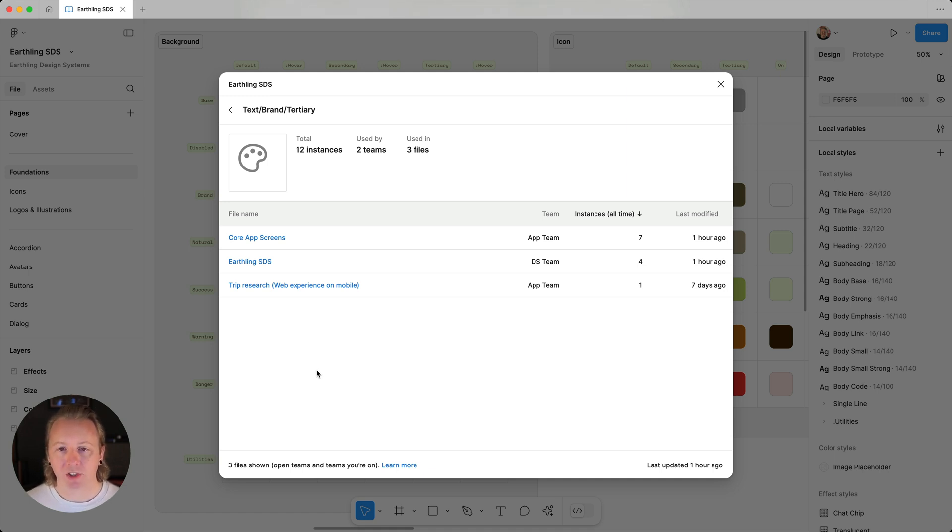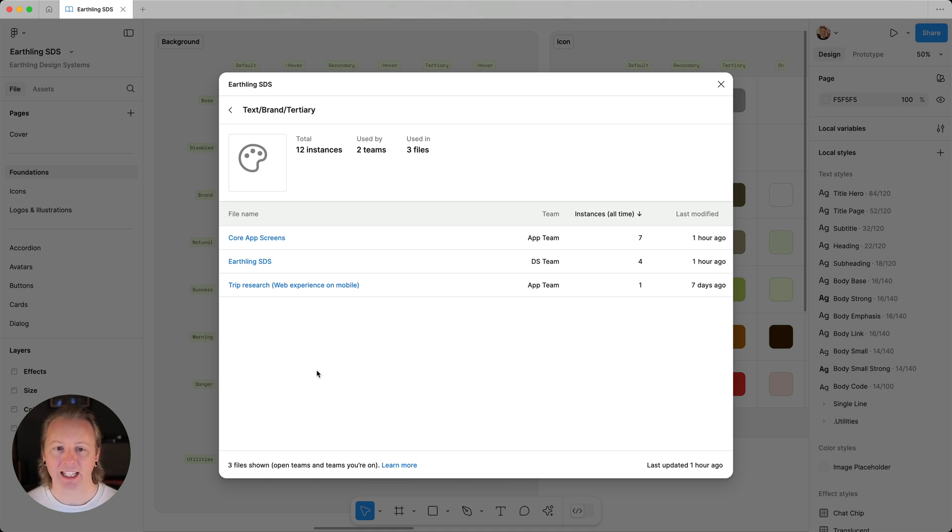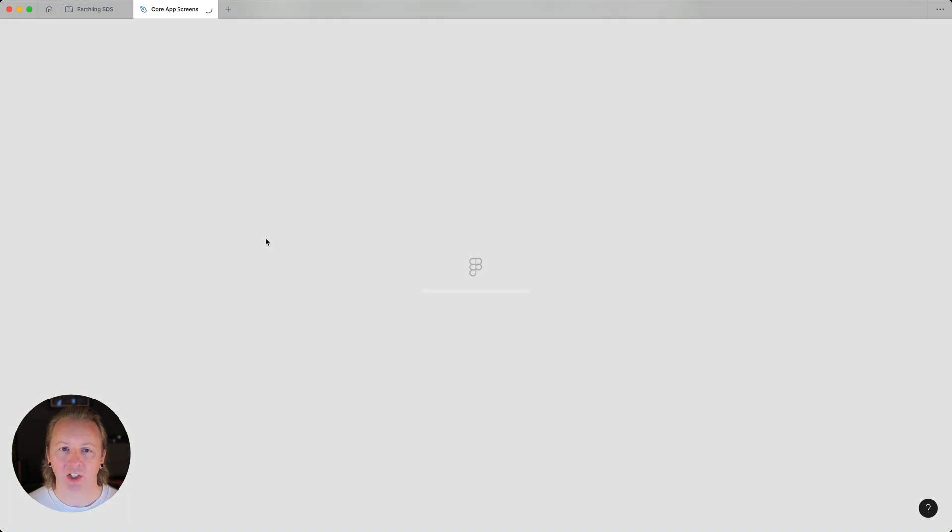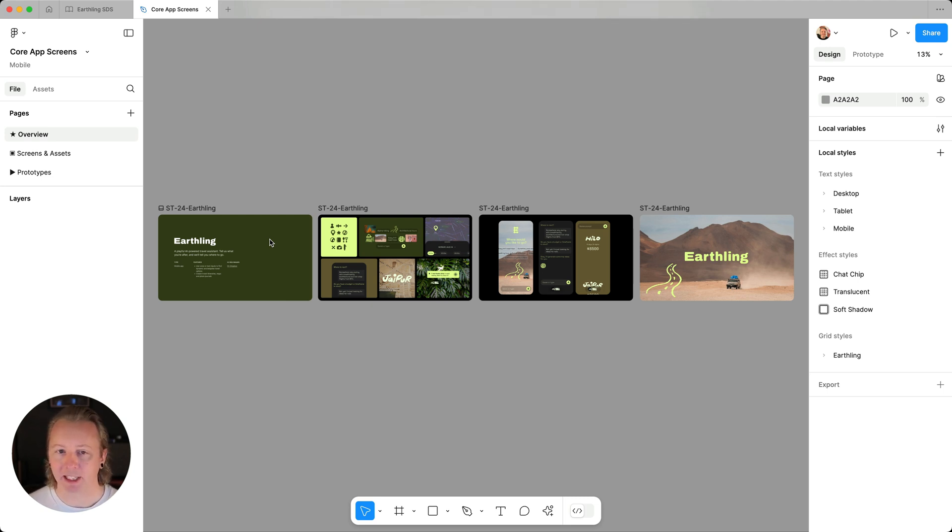And if we want or need to really dive in and see exactly where this color is being applied in a given file, clicking on the file name will open it. And here we can take a peek around in the file to see where it's being used.